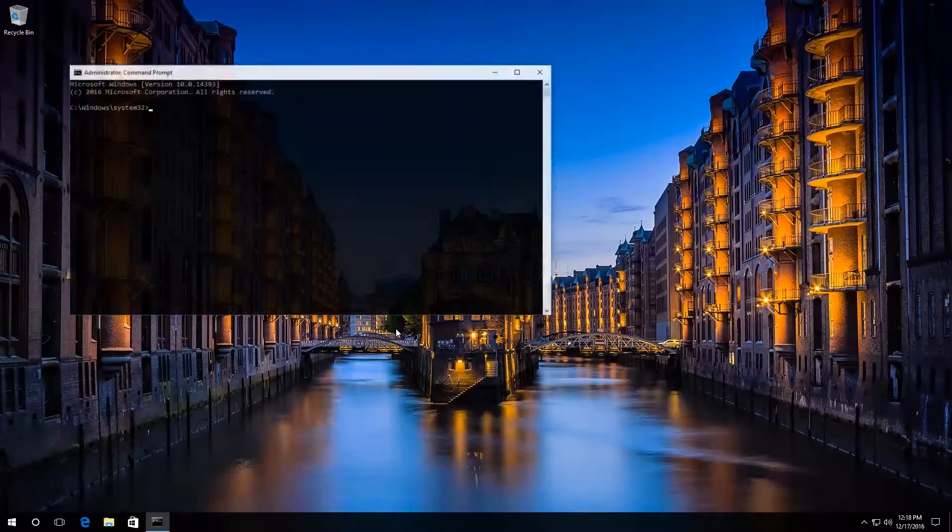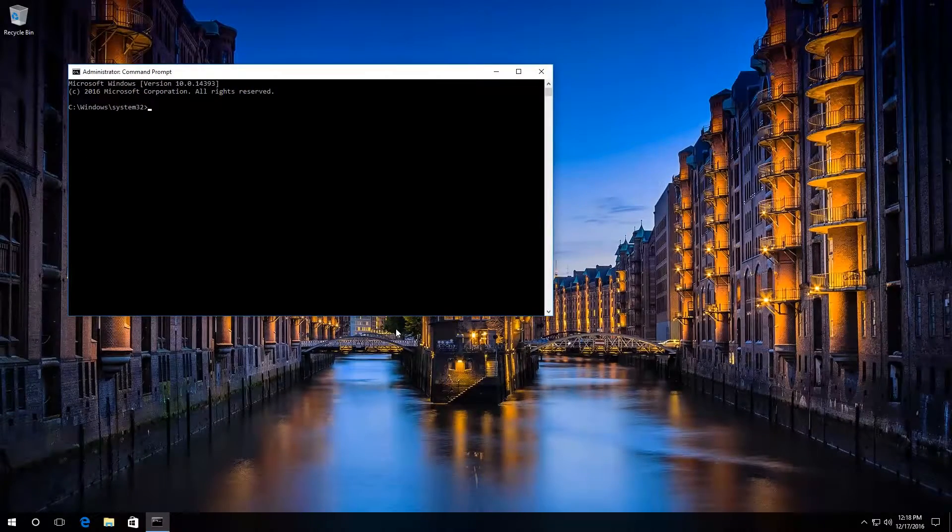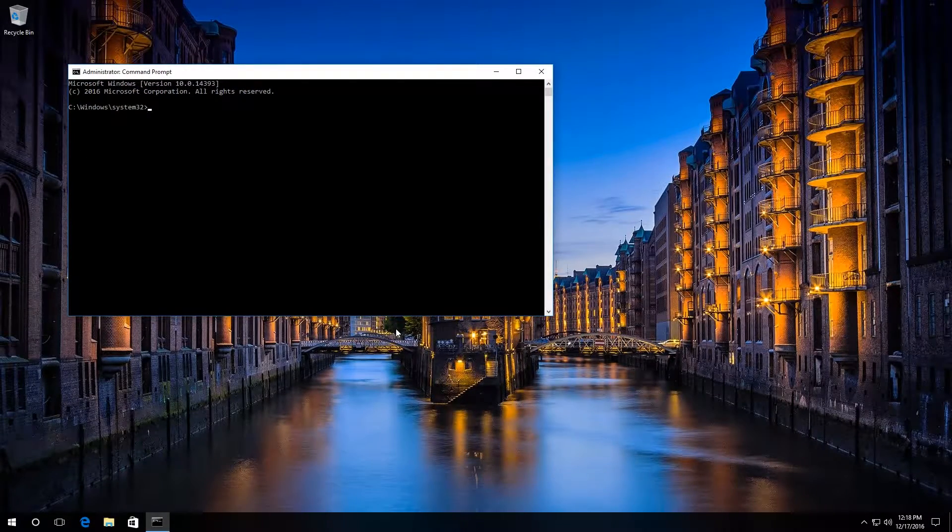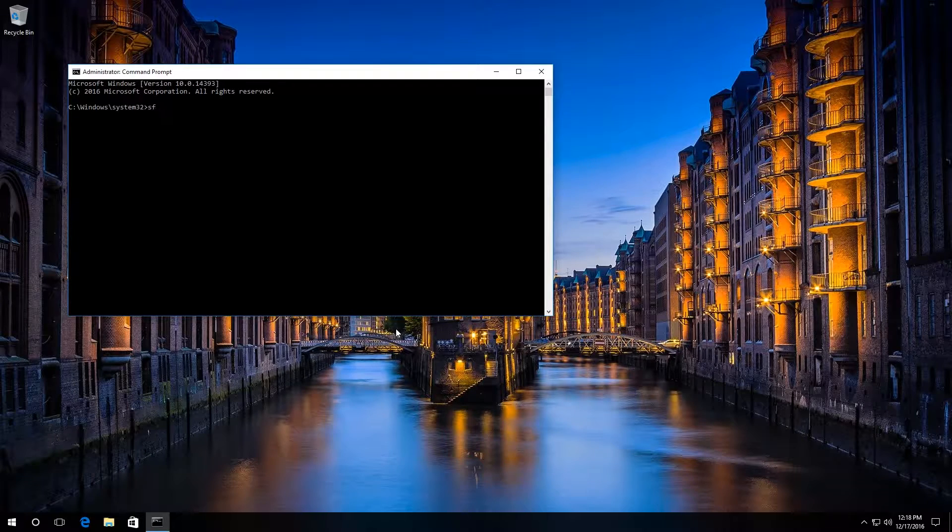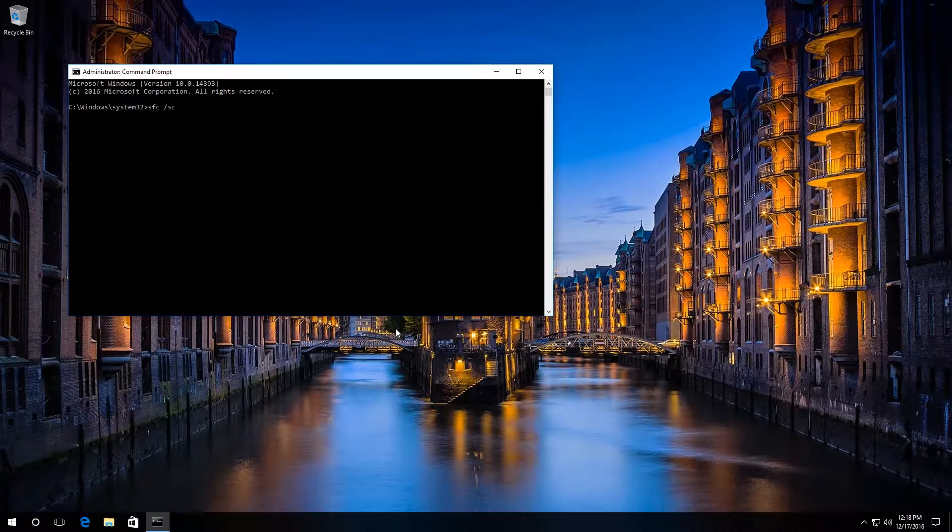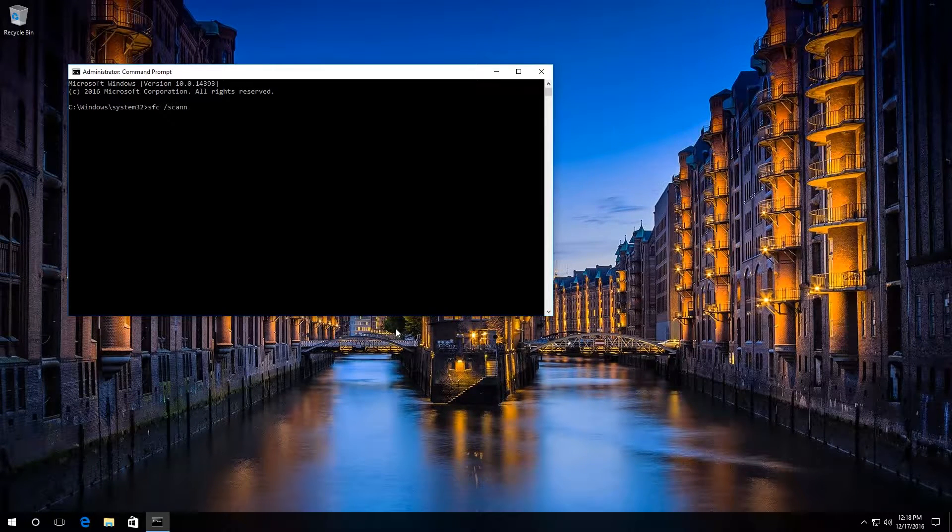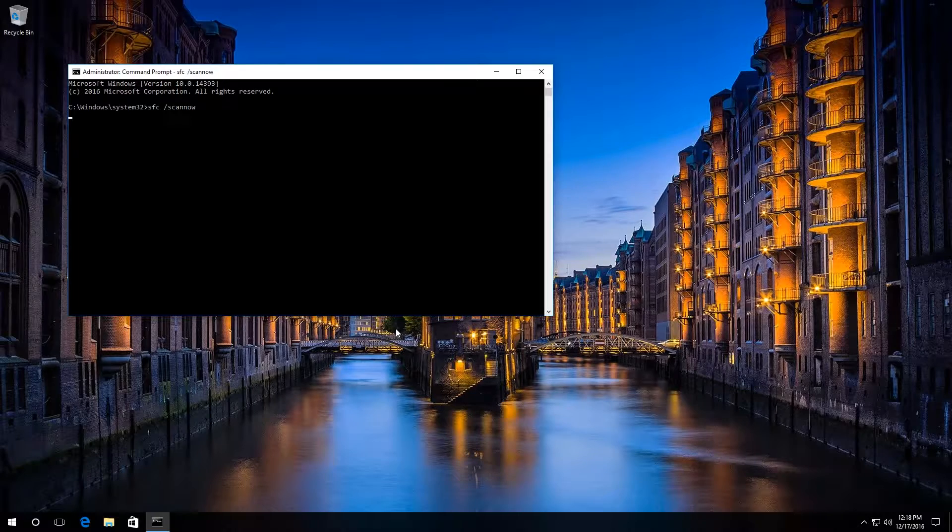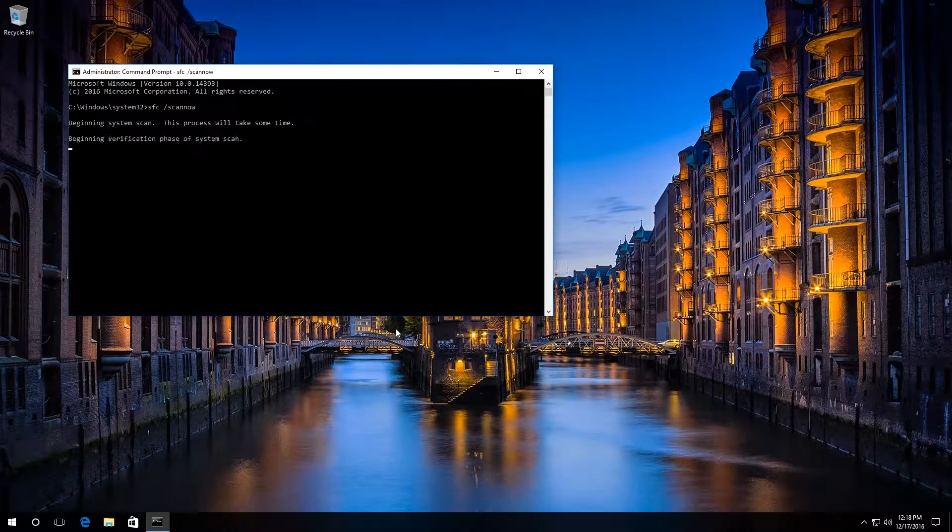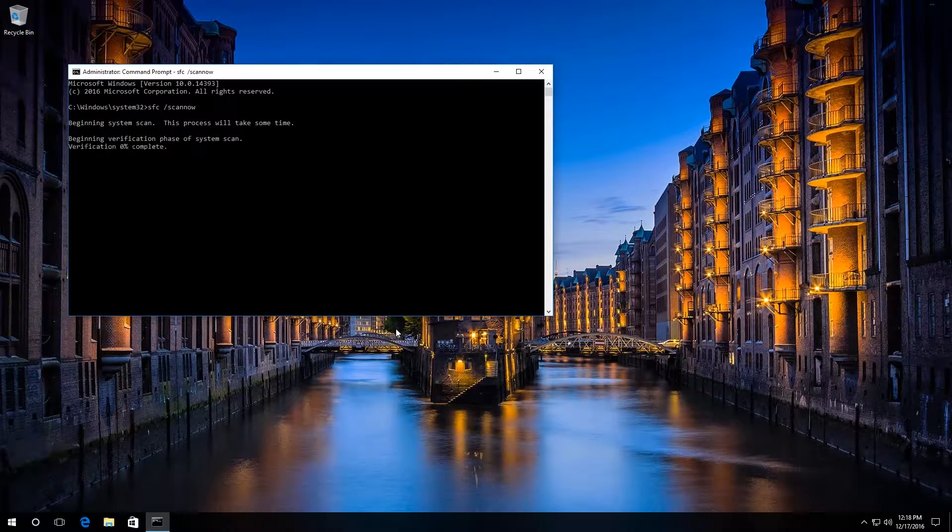Then type in the command SFC scan now, press Enter and wait for the process to be completed.